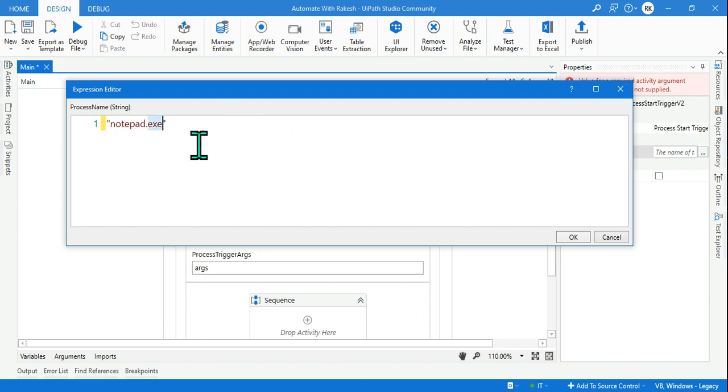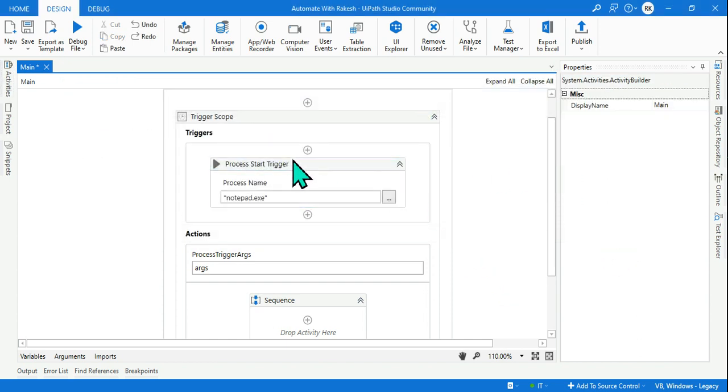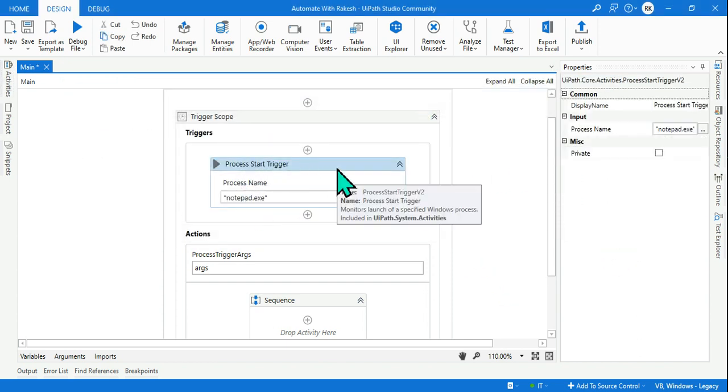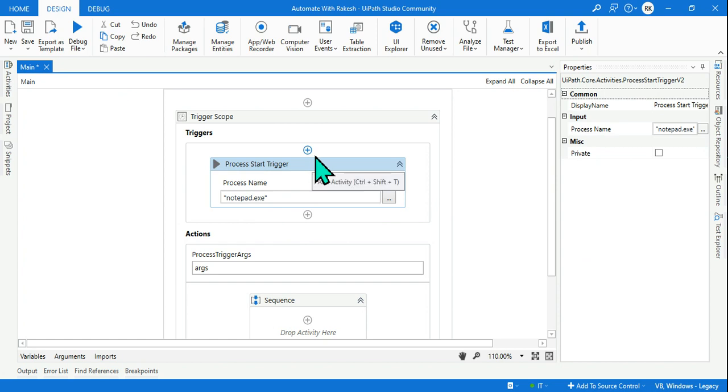Do not simply write notepad, you have to write .exe. Just try with notepad because it did not work for me, so .exe is what I feel is required. So notepad.exe I have typed, click on okay.